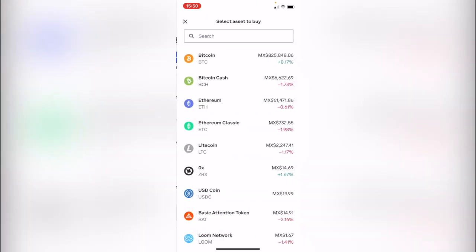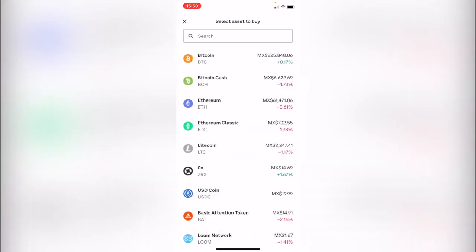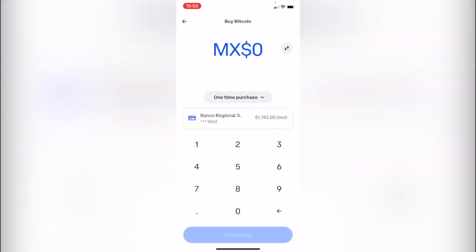Then we want to select the asset that we want to buy. In this case, let's select Bitcoin because this is the most popular token at the moment. So after we select Bitcoin, this is one of the amazing pros of buying your assets or cryptos inside Coinbase.